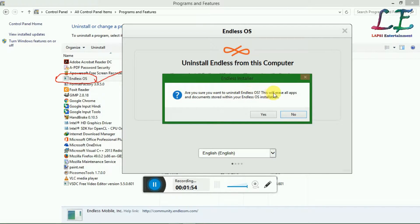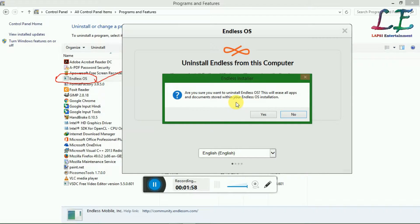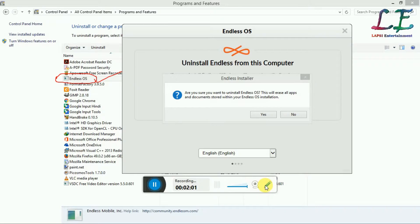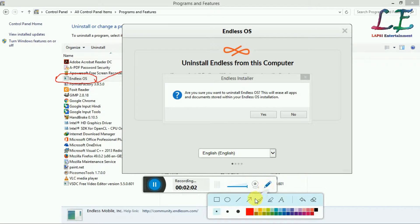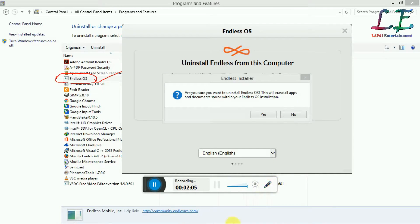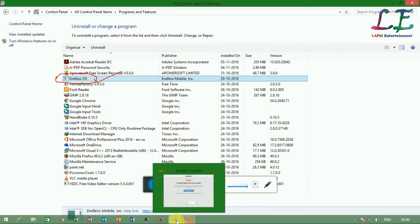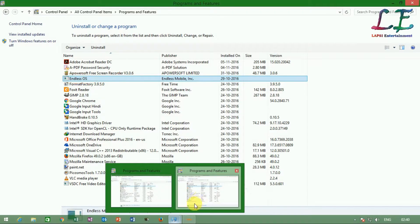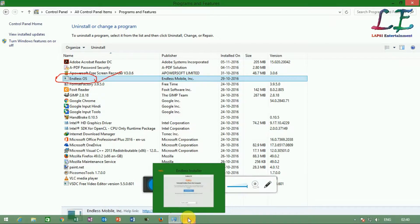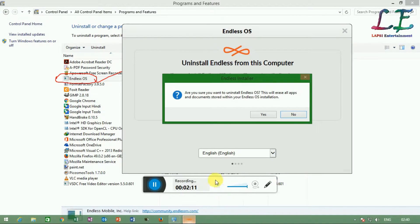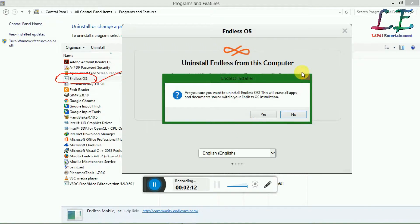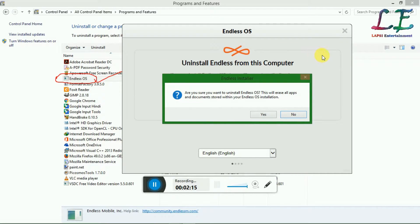Uninstall Endless OS. This will erase all apps and documents stored within your Endless installation, so you need to care about this. If you created any data in your Endless OS, it's going to be erased, so you need to backup your Endless data.